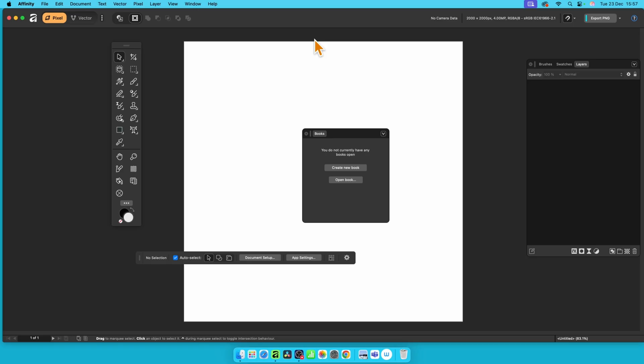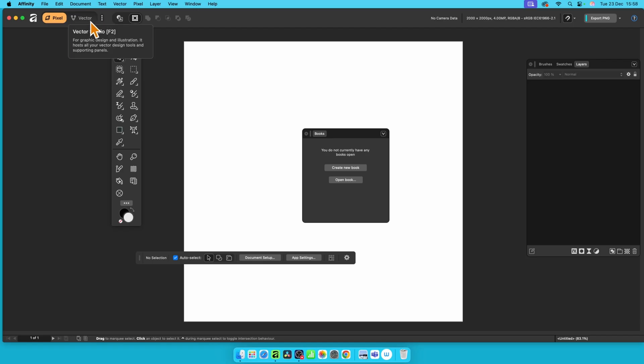If you use something all the time in the Pixel but you just have to keep going to the Vector for it, just put it into the Pixel. It doesn't need to remain just in the Vector. You can simply go down here and add the tool very quickly that way.